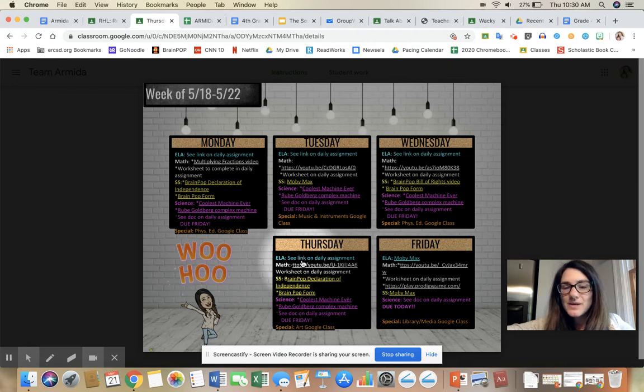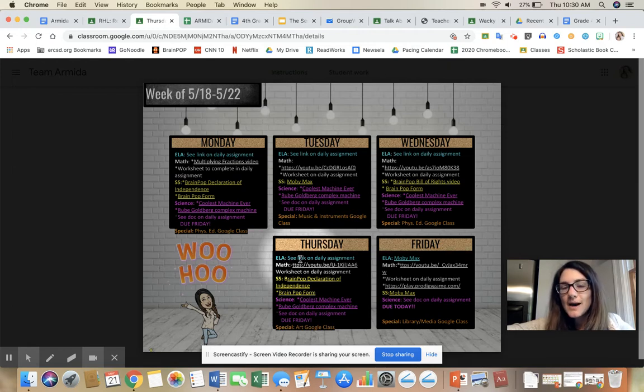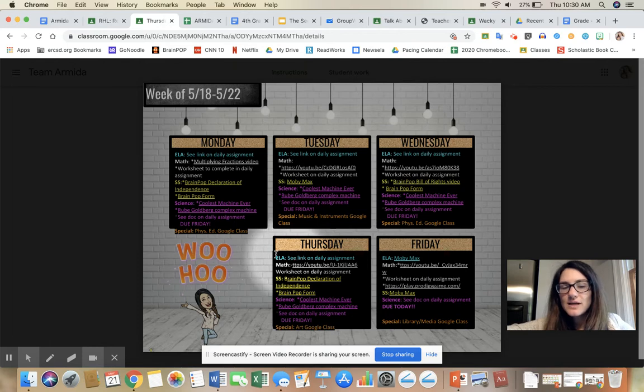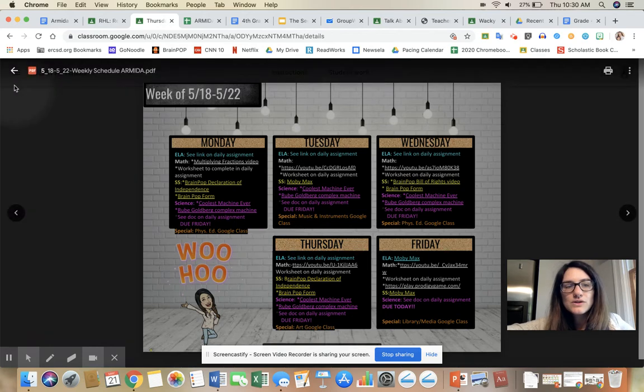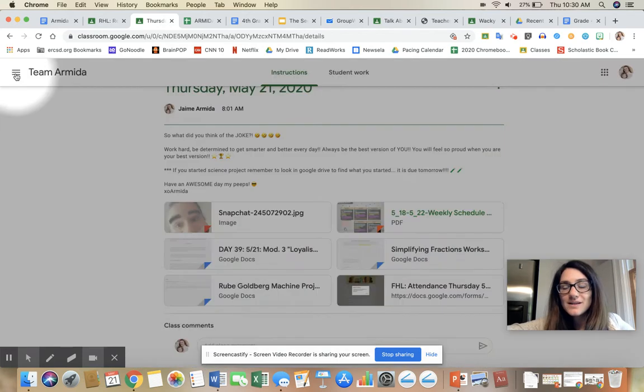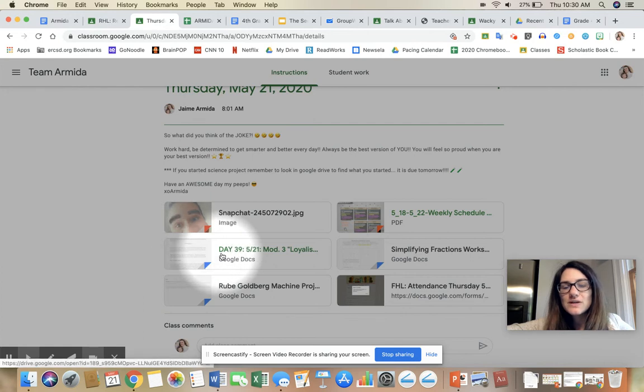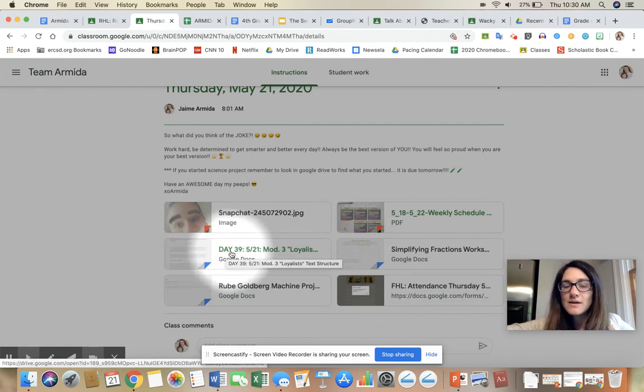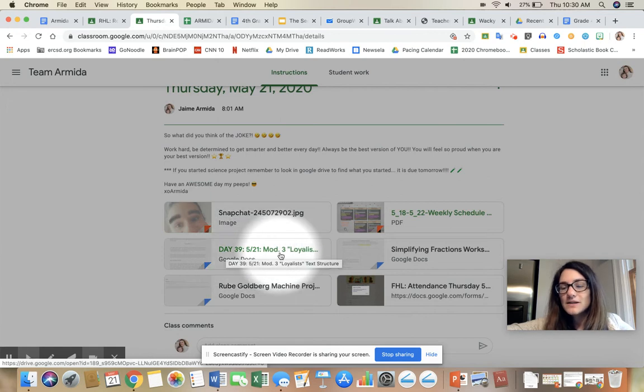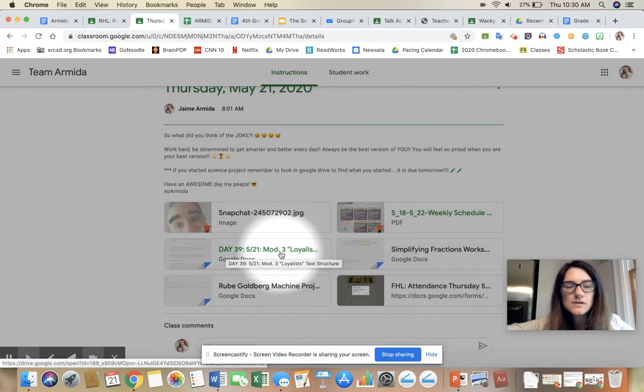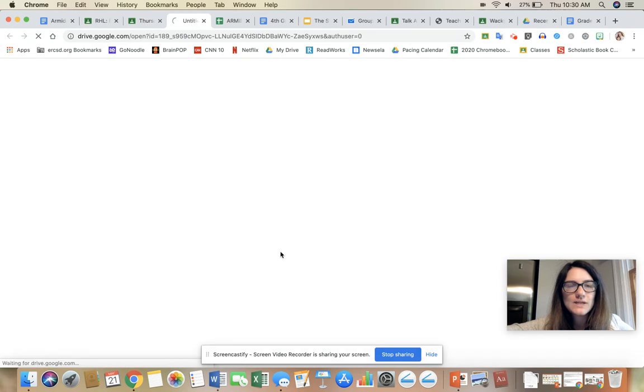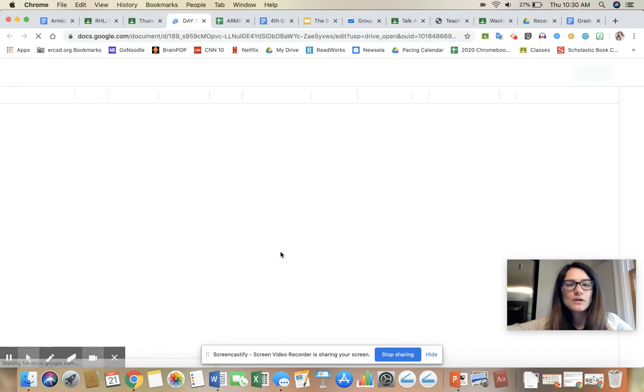So to access your ELA work, you're going to go back to that assignment post and click on your ELA. I know it's ELA because ELA always has the same format: the day number, the date, and then the title of the assignment. So this is Module 3 Loyalist Reading for Text Structure.